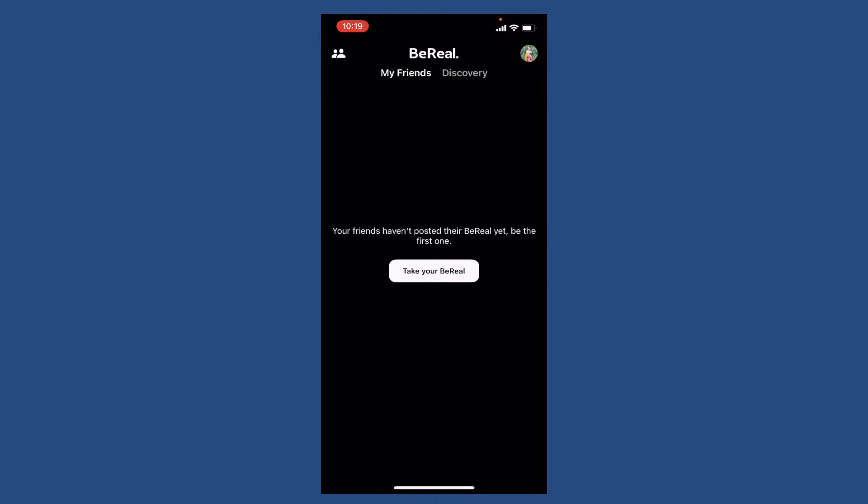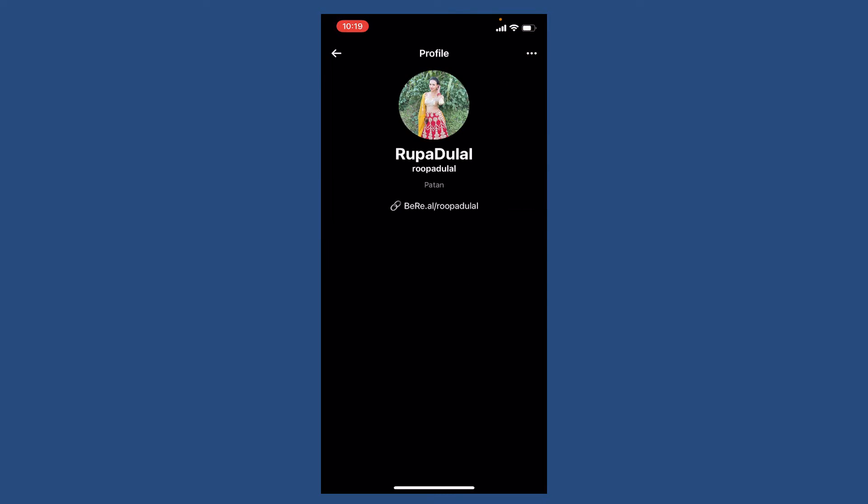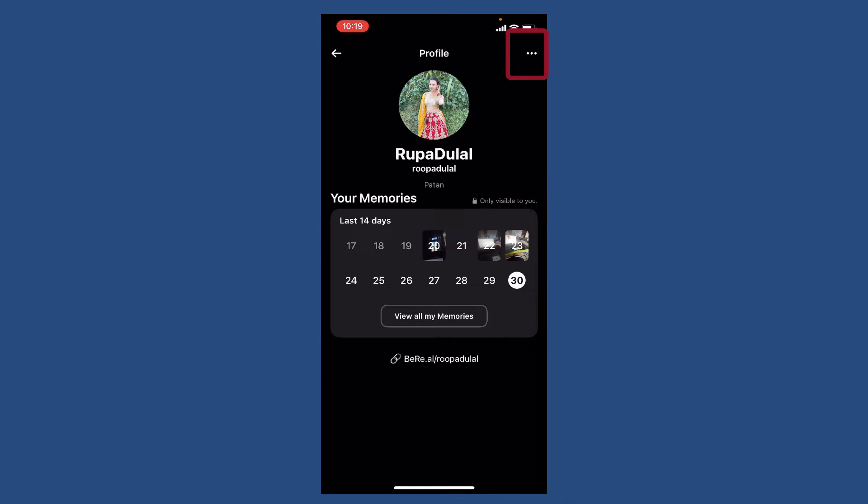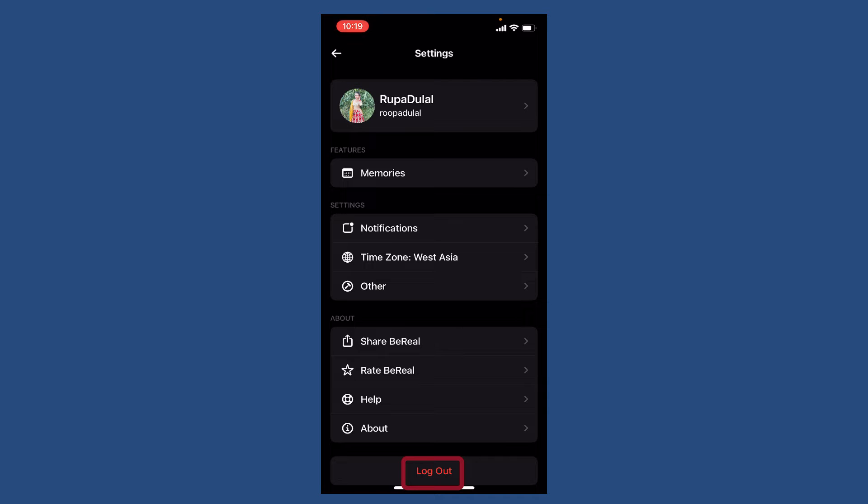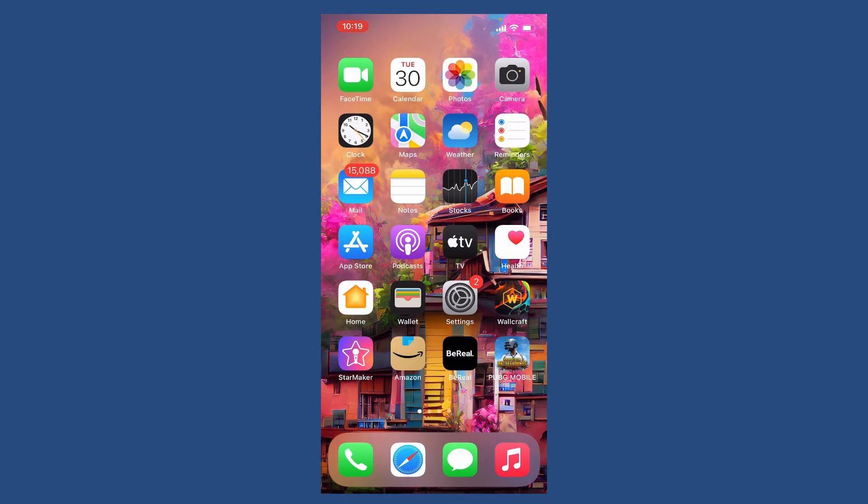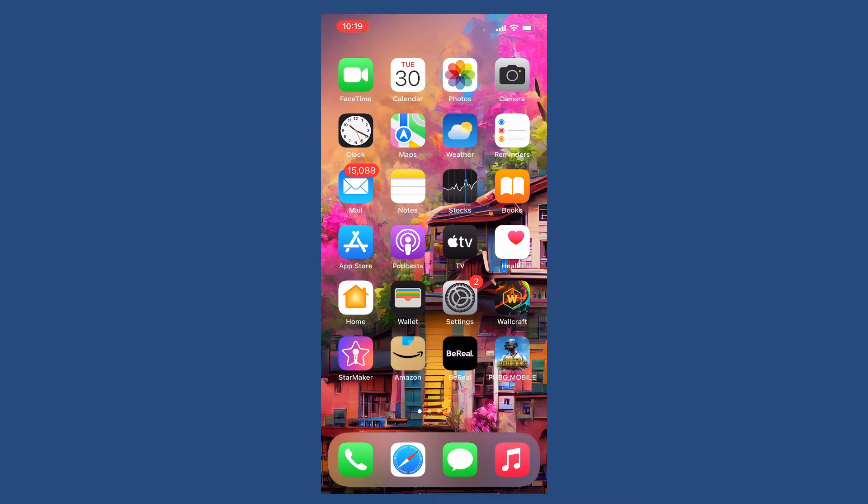From your BeReal main home page, log out of your account by tapping on your profile icon at the top right and tap on the three dots at the top right one more time. At the bottom of the page, tap log out. Once you're logged out of your BeReal app, log in back again to see if that fixes the issue.